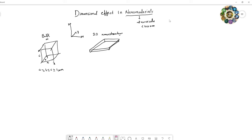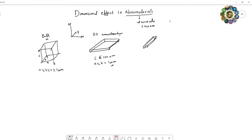In the 2D nanostructure, c is nearly 100 nanometers or less than 100 nanometers, and a and b are near to one micrometer. If two dimensions are reduced to the nano level, it looks like a rod — a rod-like structure, which we call a 1D nanostructure.